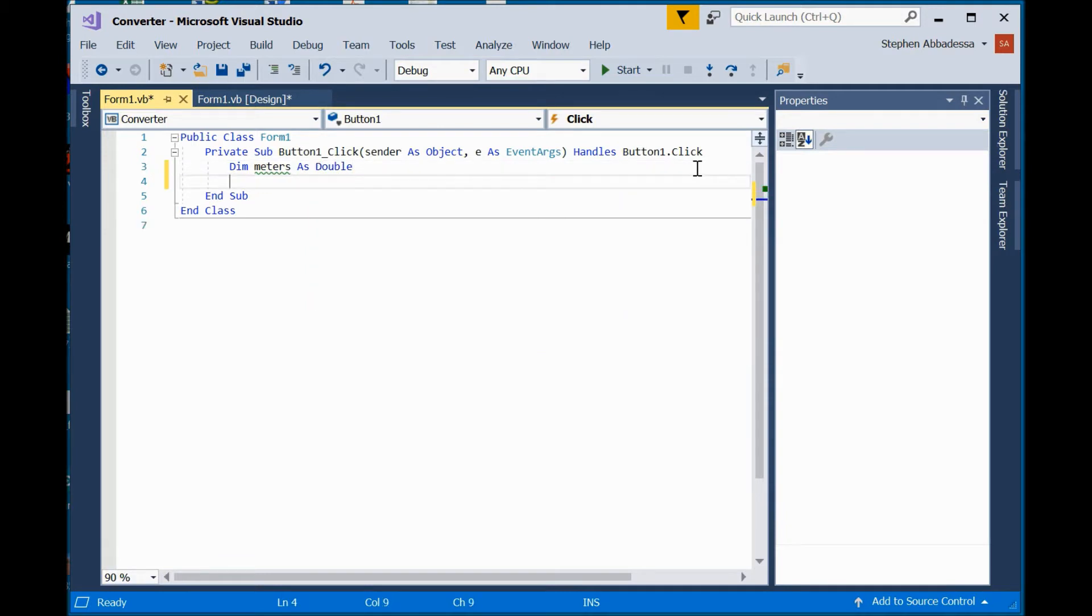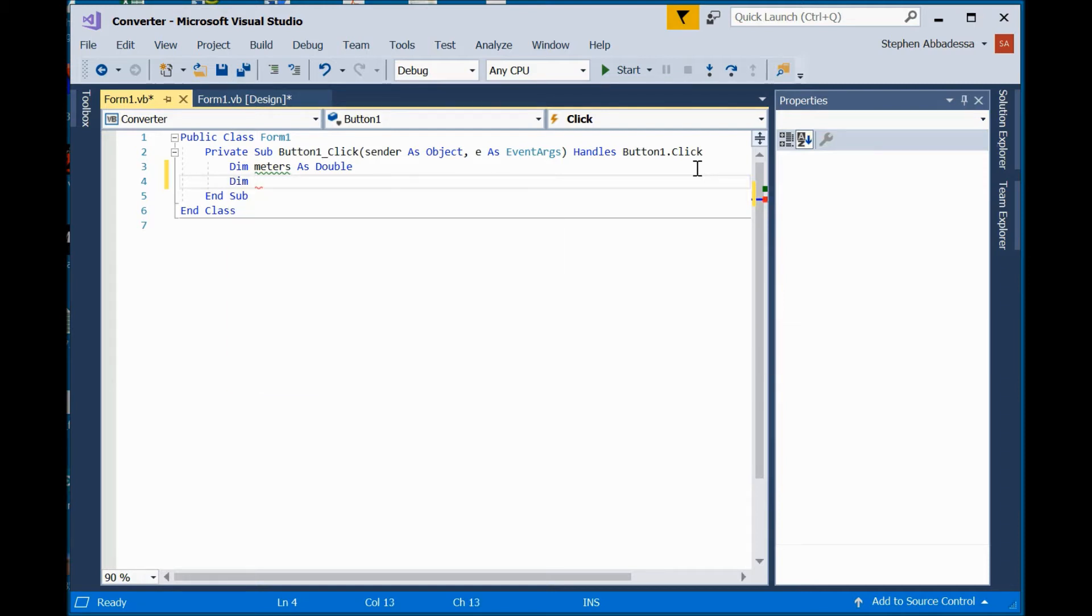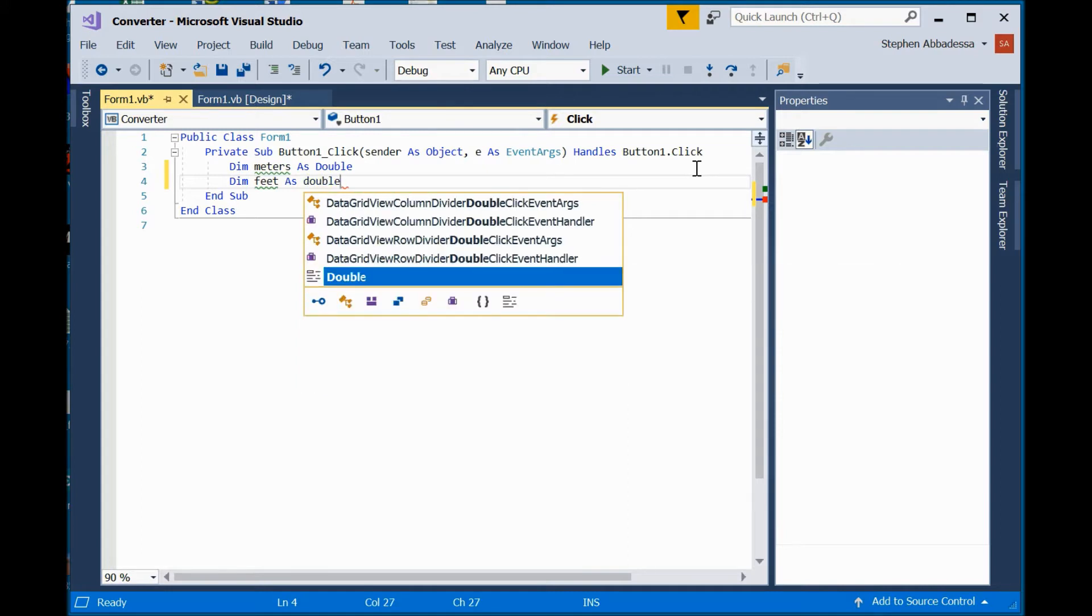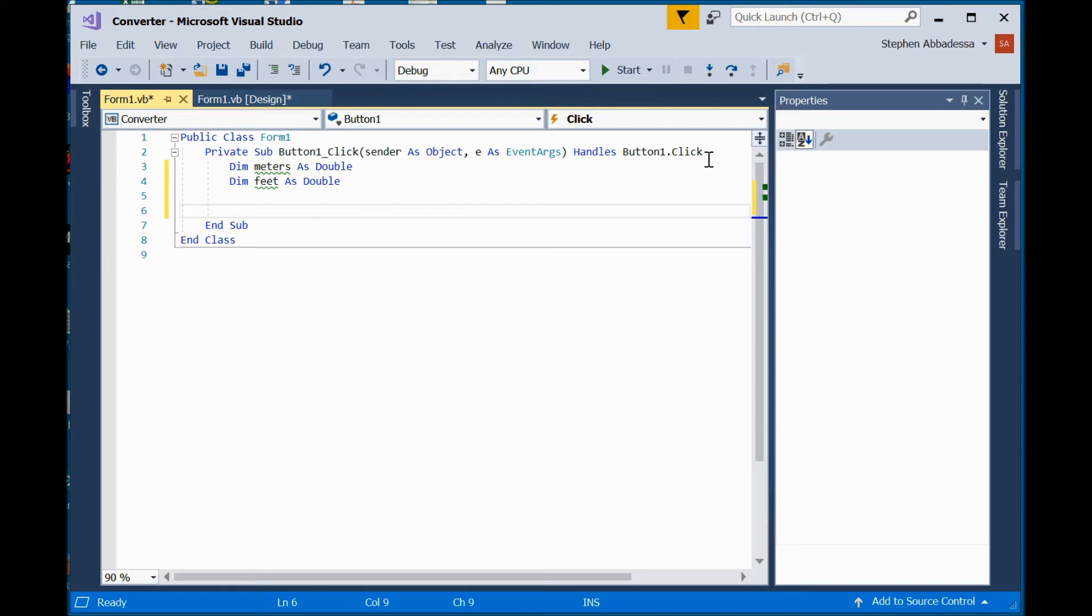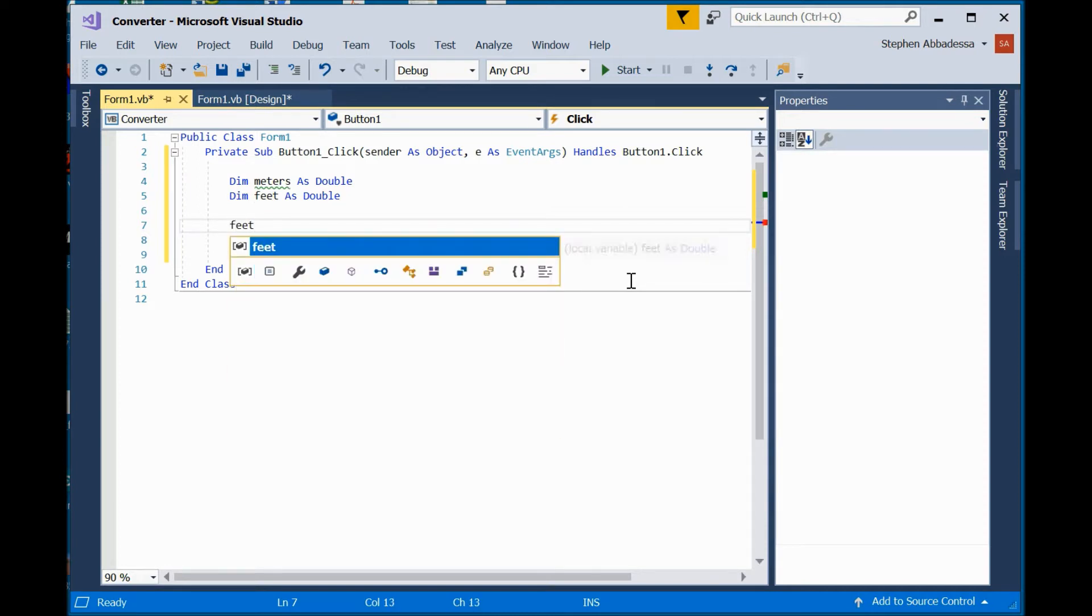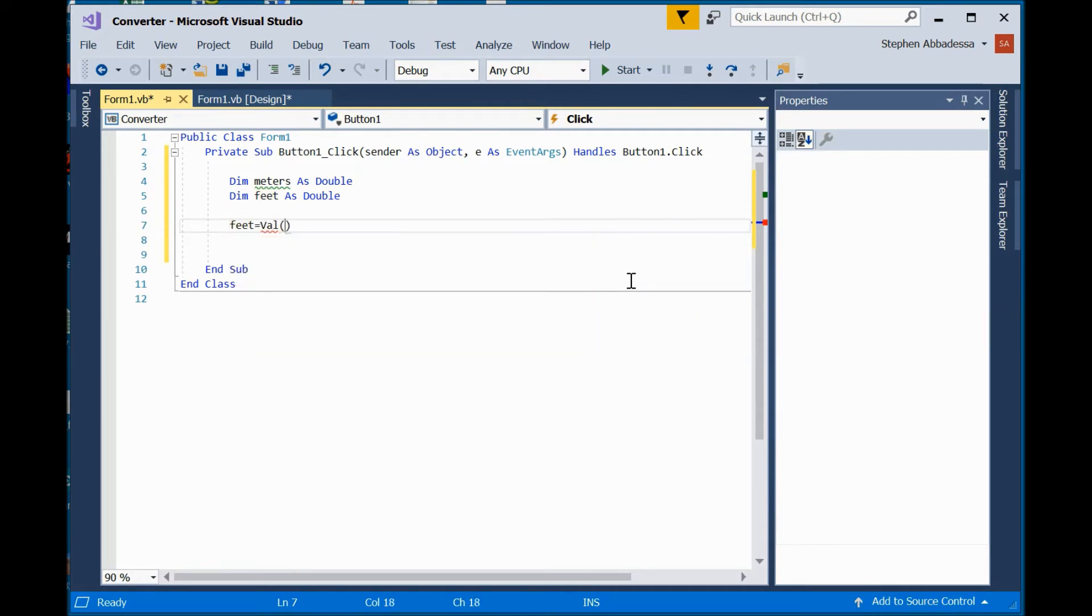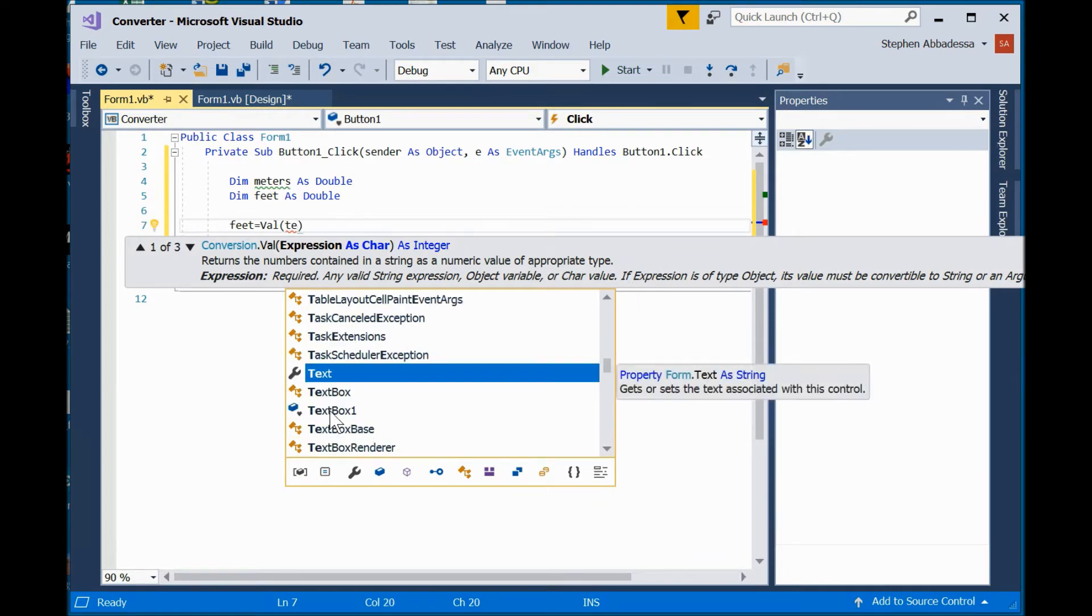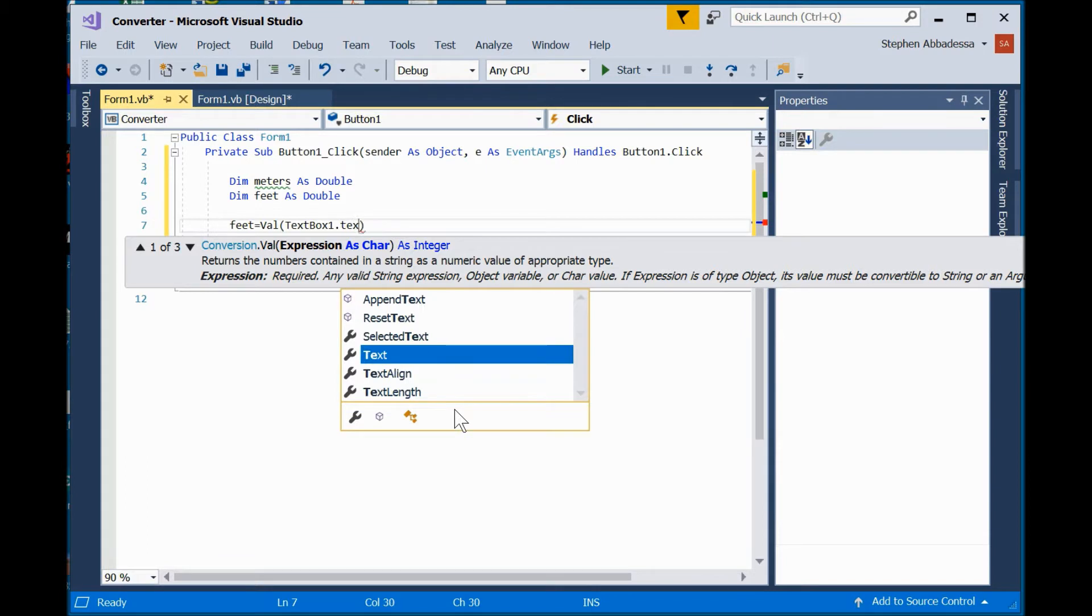So, I'm going to say, dim meters as double. And I'll say, dim feet as double. Now, I have two variables. I need to load those variables with some information. So, I'm going to read my text box. And I will say, feet equals the value of textbox1.txt.